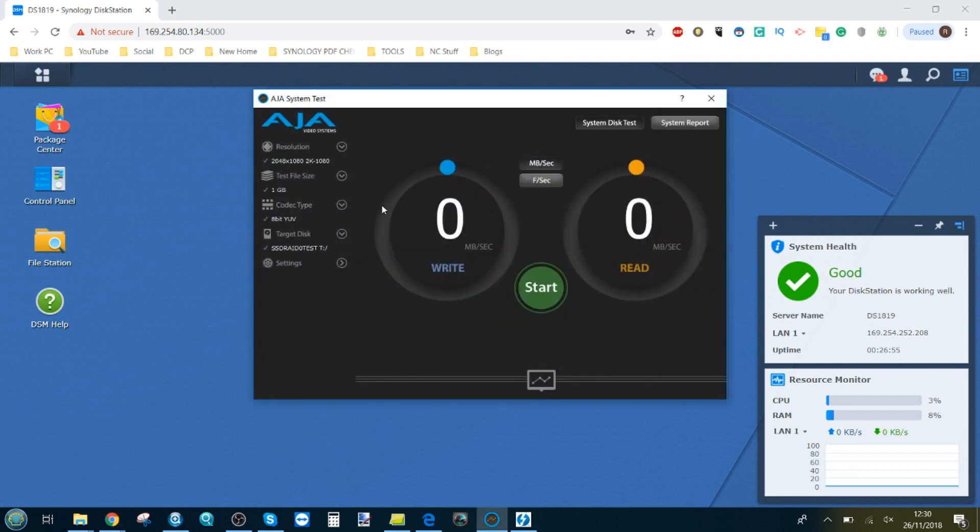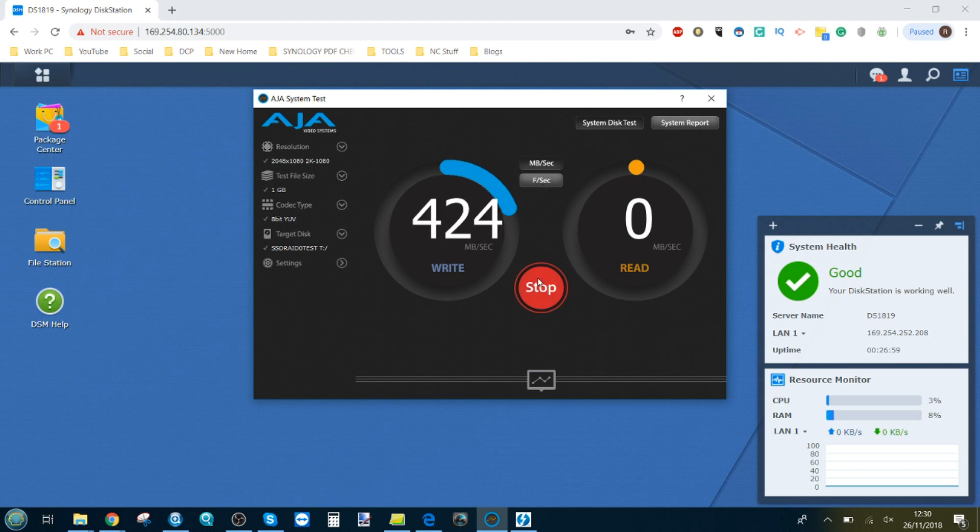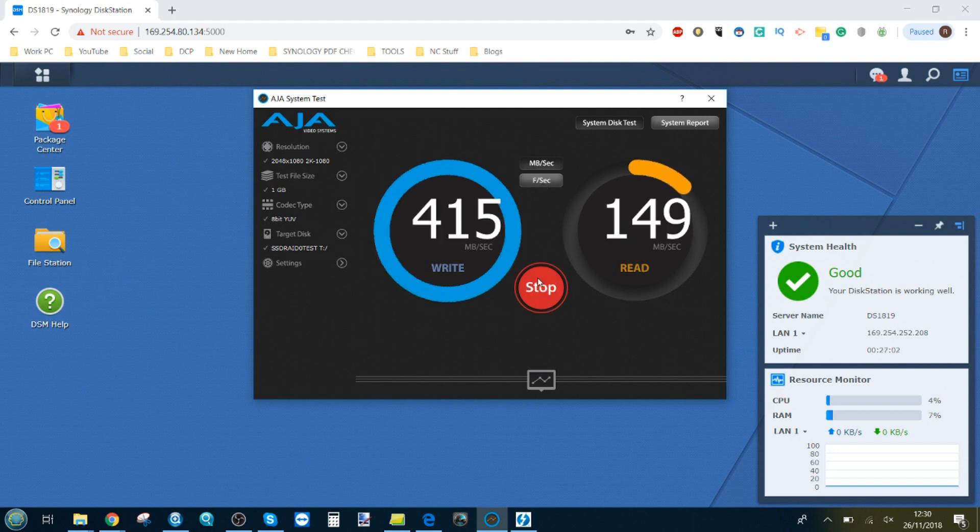Let AJA boot up. There's our target drive T again on the Synology. Let that run. Should get exactly the same speeds too.